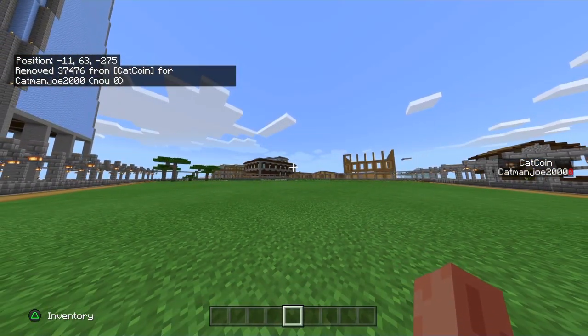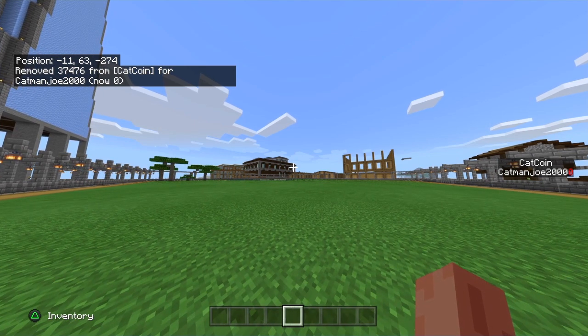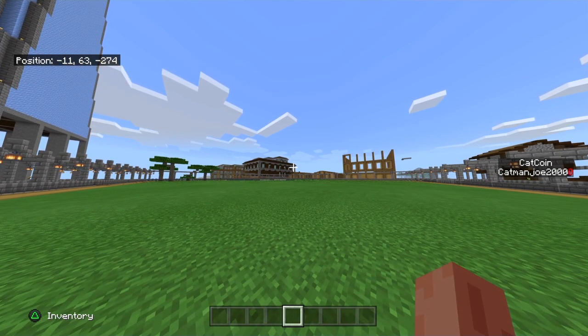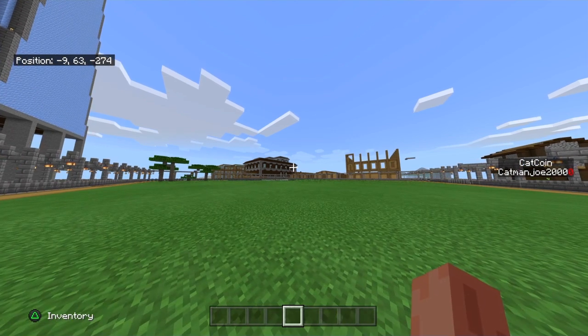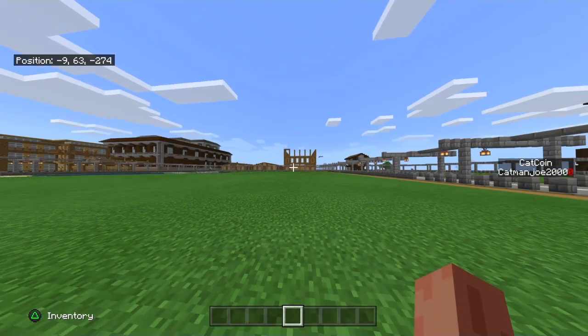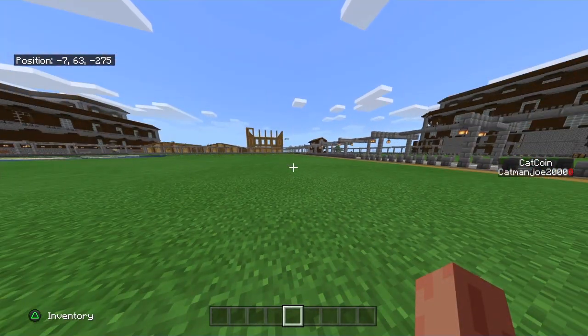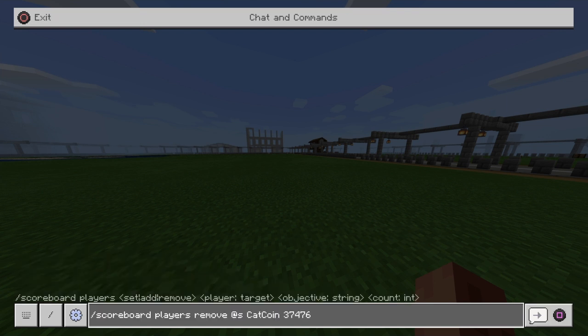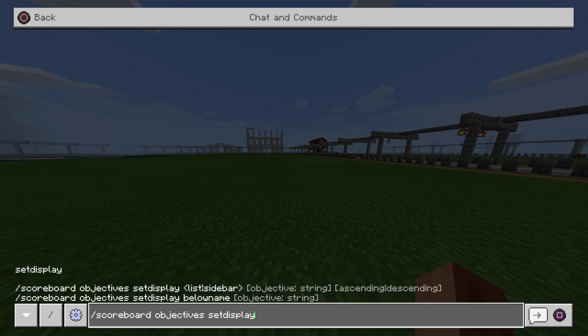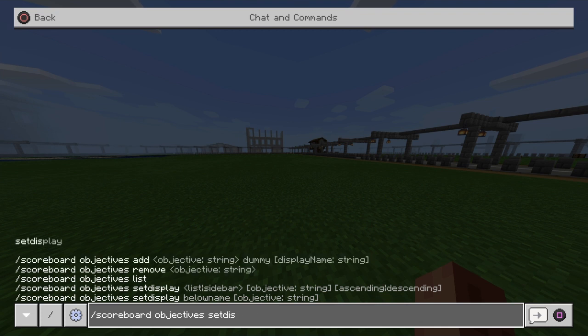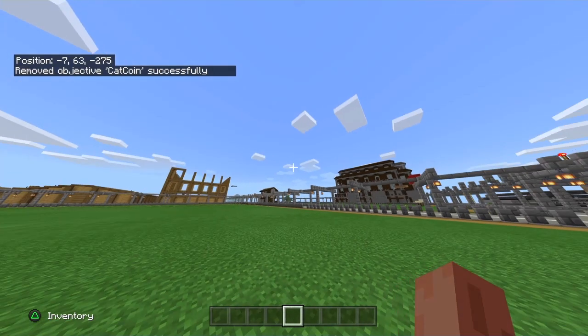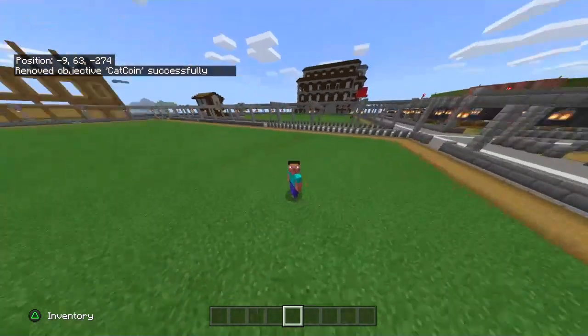Now from here if anybody is curious, once again all these commands will be down below in the description so you guys can check it out. But if you want to remove this entirely, so let's say you get sick and tired of looking at the catcoin thing on your screen and you want it gone, very easily to remove it you just have to do pretty much what you've already done. We're going to put slash scoreboard objectives and then what we're going to want to put is remove, and then name the actual currency again. So if it was money it would be money, if it's catcoin it'd be catcoin. And as you guys can see right there, that's it being removed entirely.